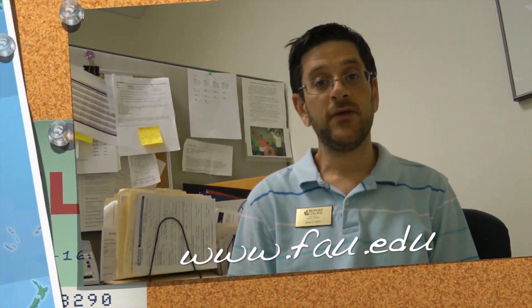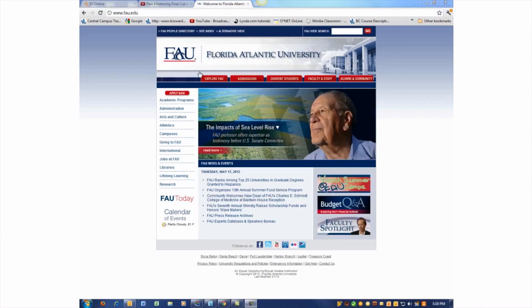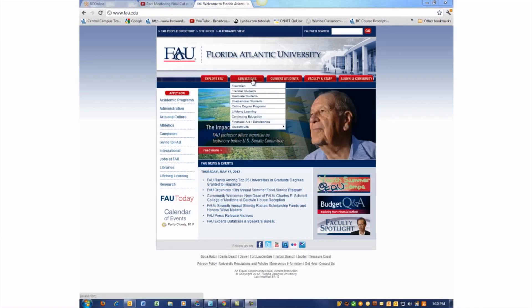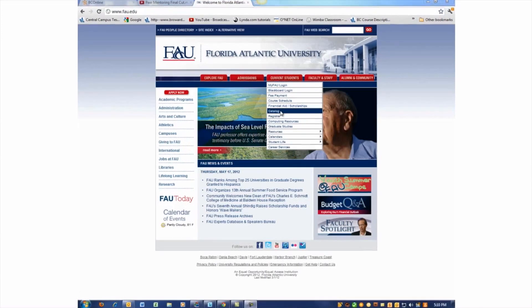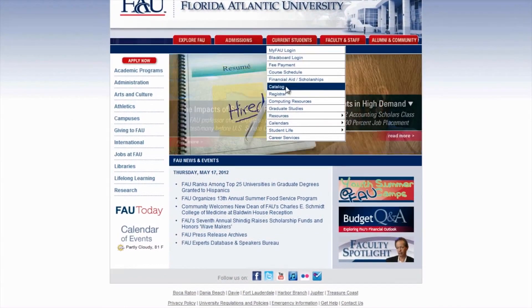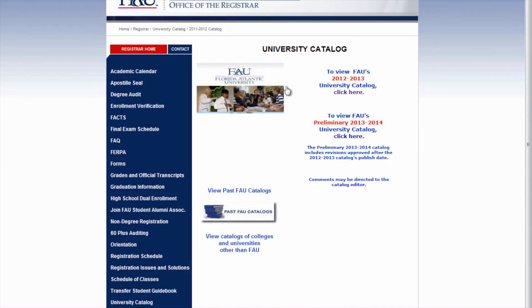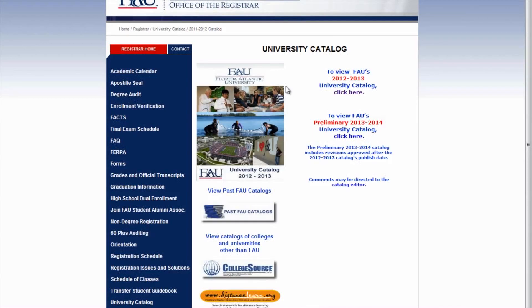The first step would be to go to the FAU website, which would be www.fau.edu. Under the current student link, you would see the link to the catalog. Make sure to click on the current catalog year.